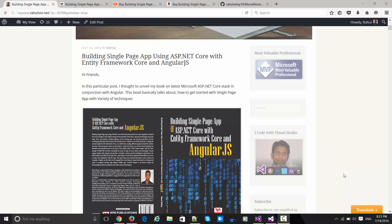Hi guys, this is Rahul here from myview.rahulmv.net, which is my blog. In this screencast I will be talking to you more about this book which was released recently.